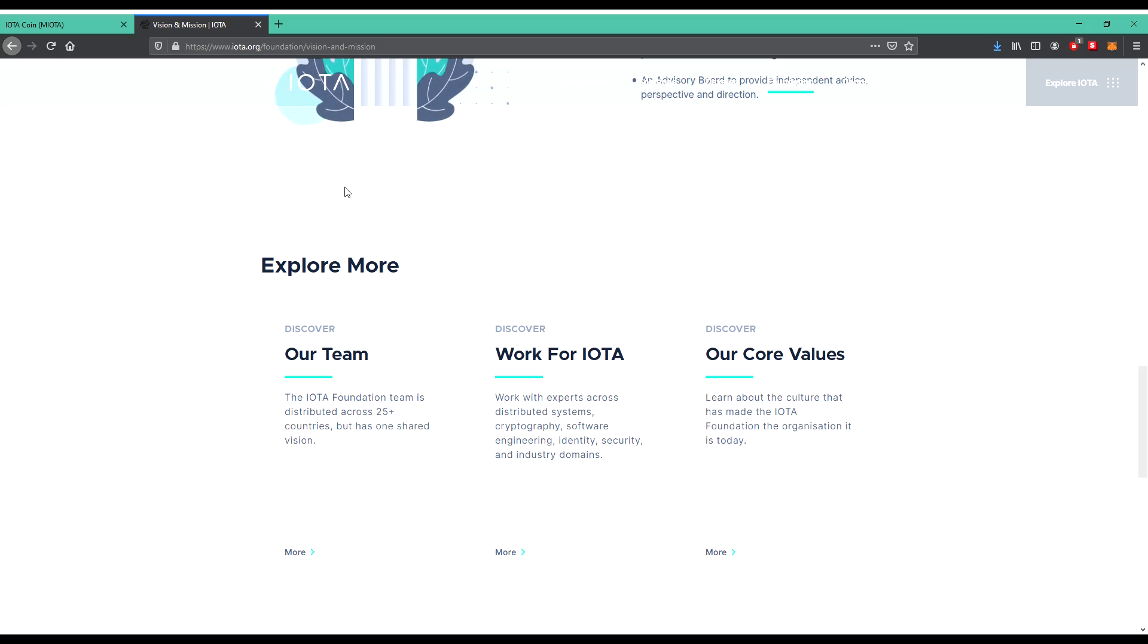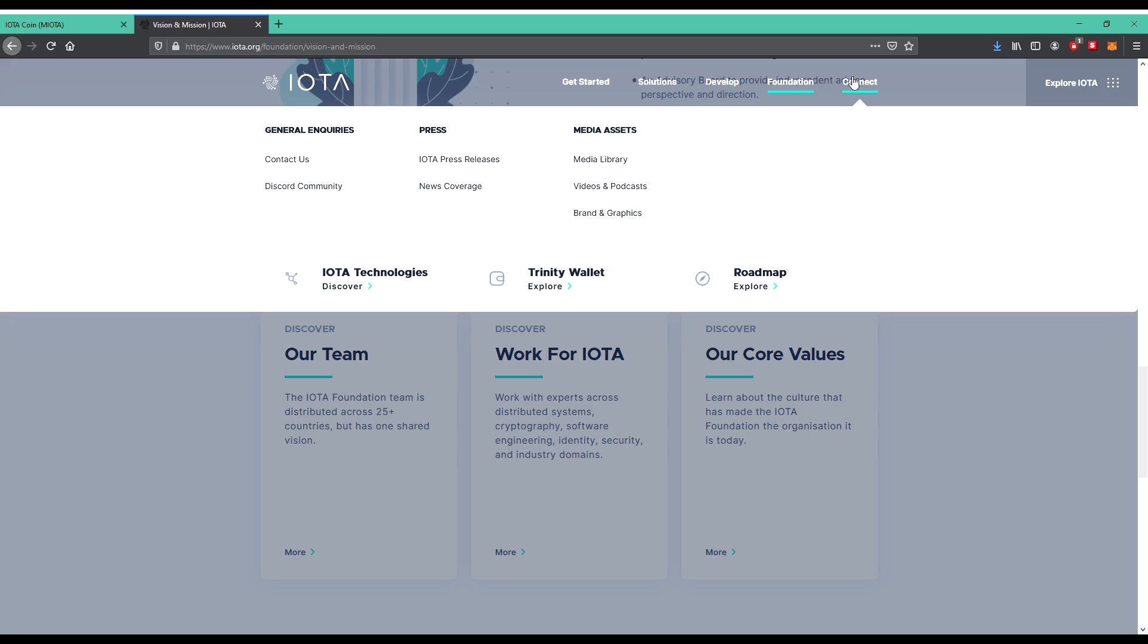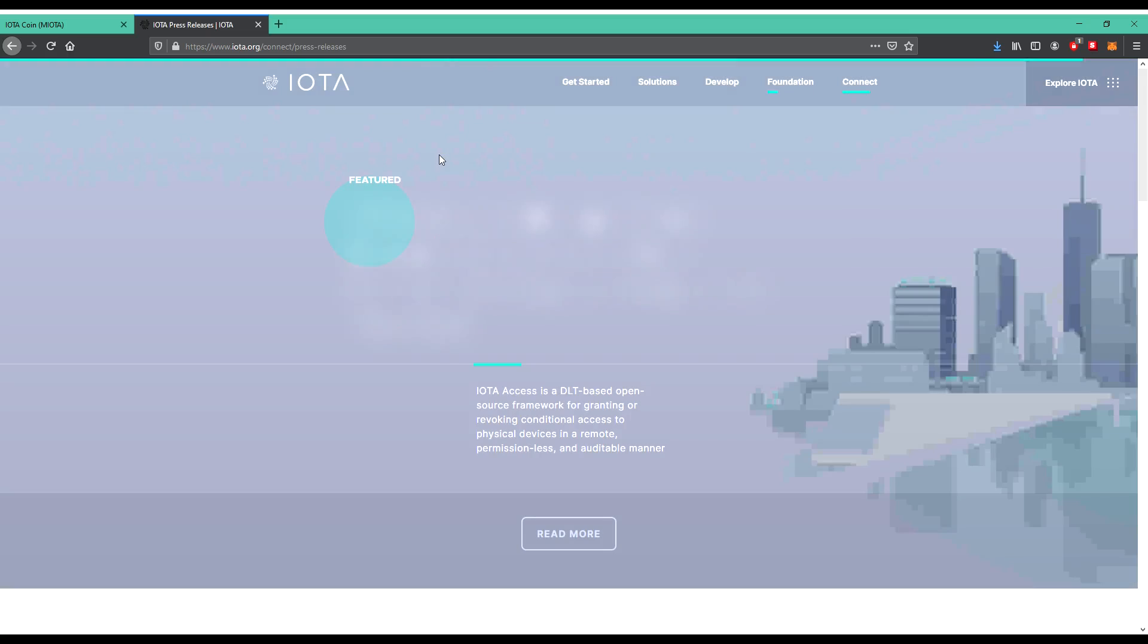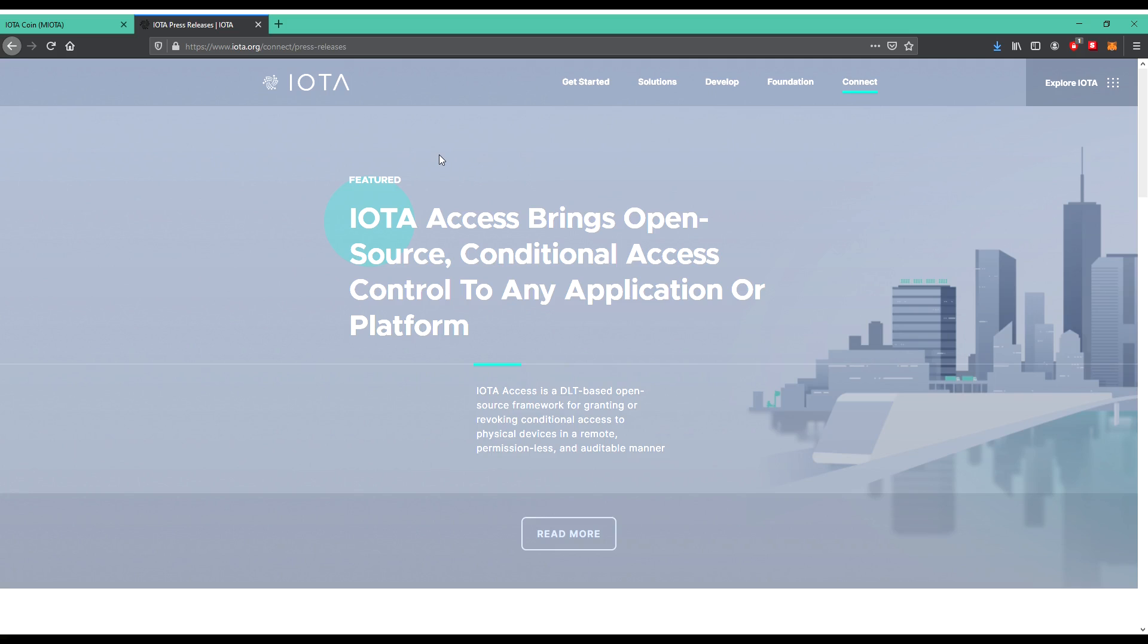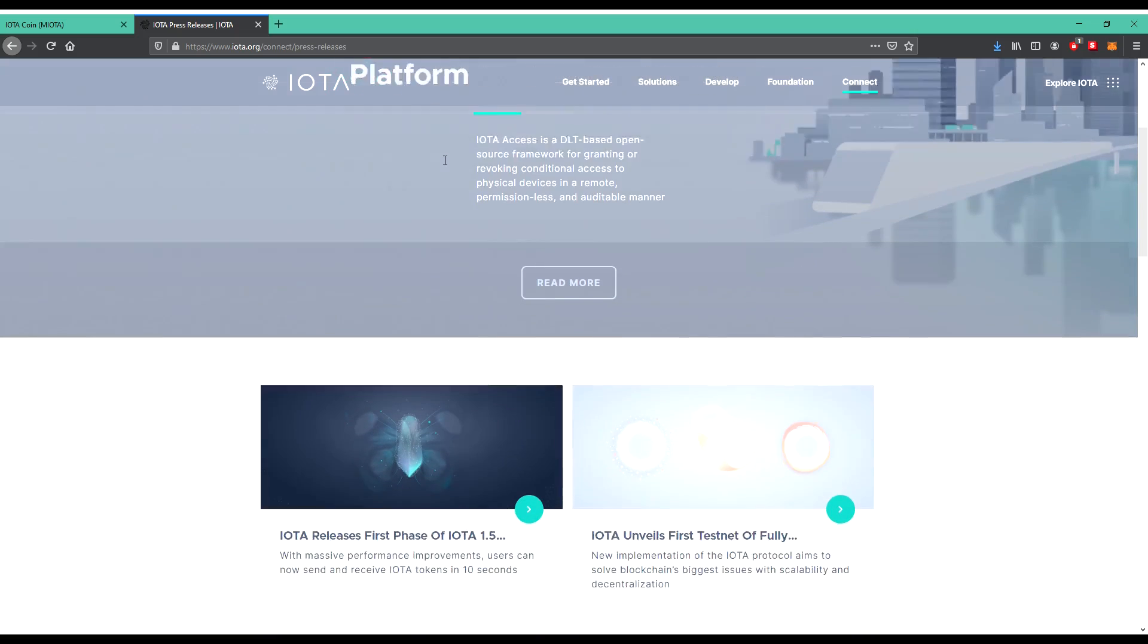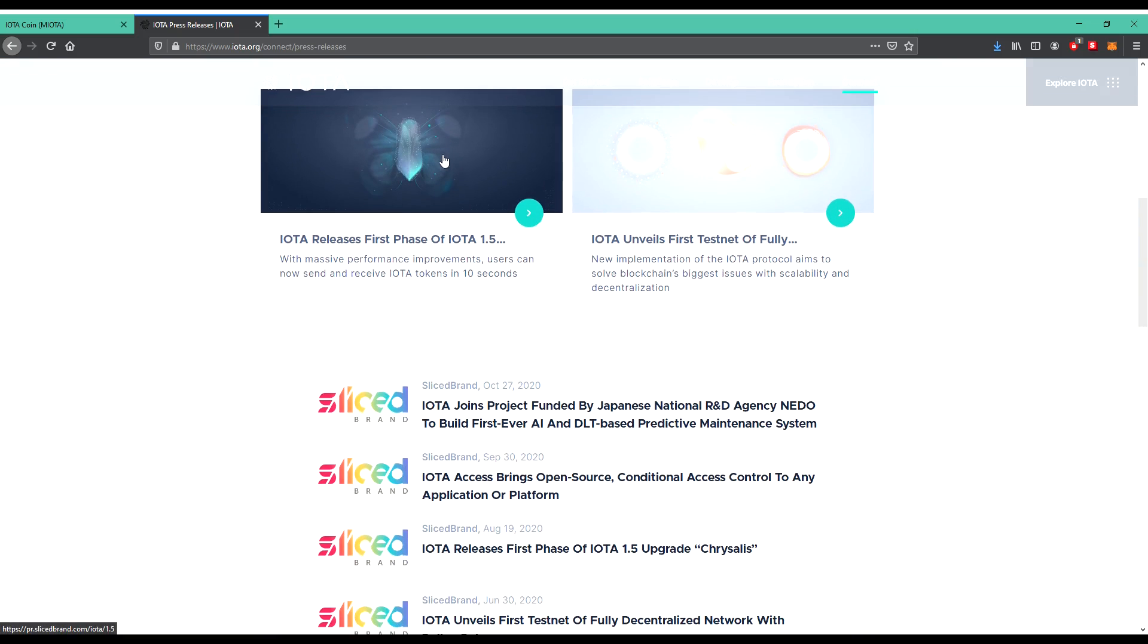So then the last, let's go to Connect, we'll see what happens there. Contact us, Discord community, IOTA press releases, news coverage, media library, videos and broadcast, brand and graphics. So what will press releases show us? IOTA Access brings open-source conditional access control to any application or platform. Let's scroll down.